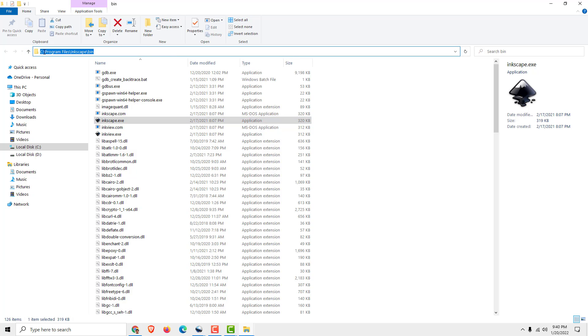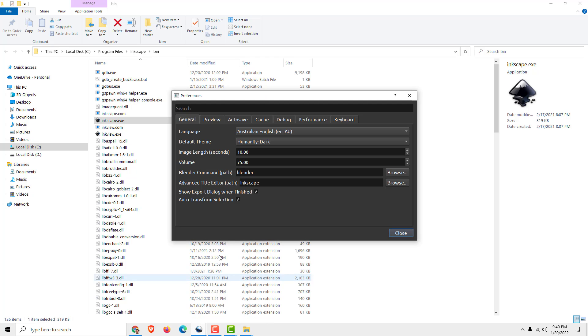It's under C Program Files Inkscape bin. Now all you need to do is copy this and go to your OpenShot where is Inkscape.